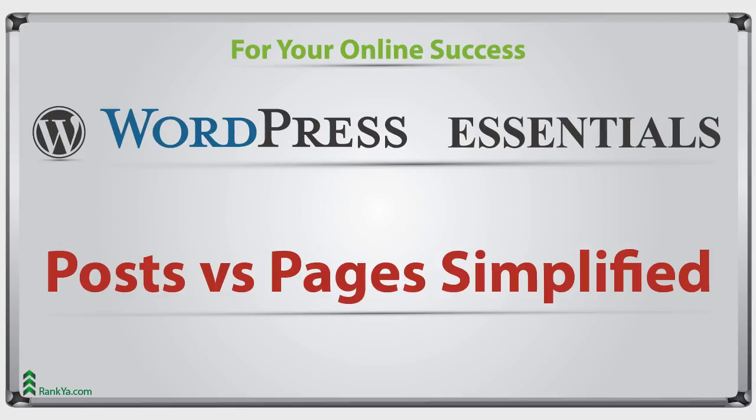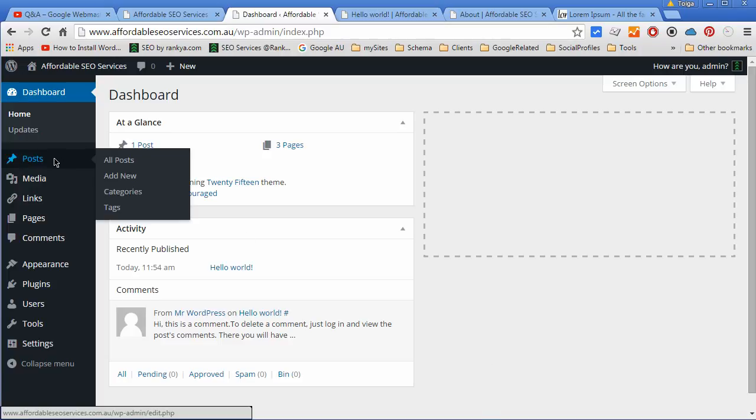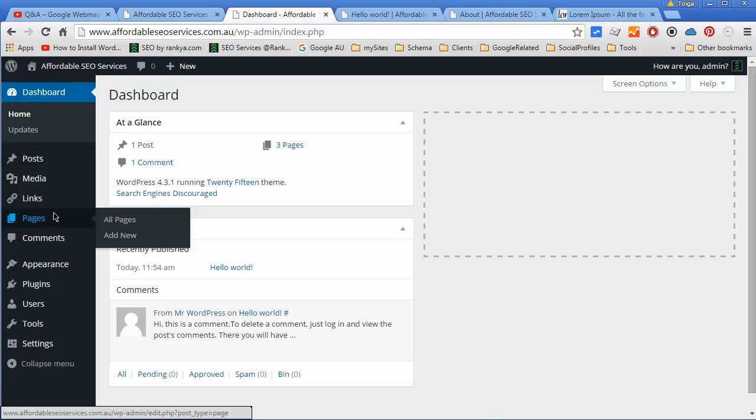WordPress Posts vs Pages Simplified. Hello and welcome back again. In this video session we're quickly going to explore the difference between posts and pages.